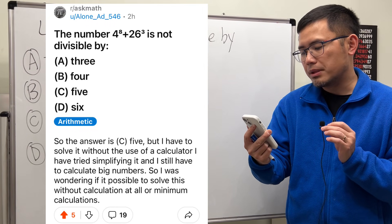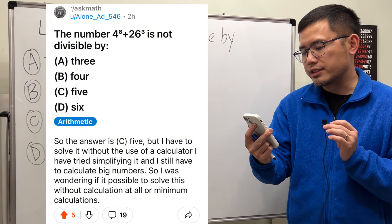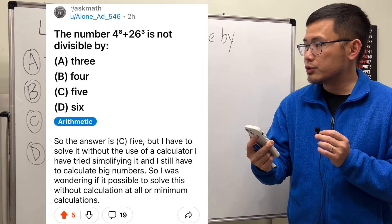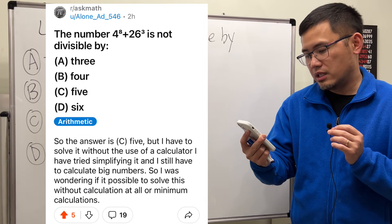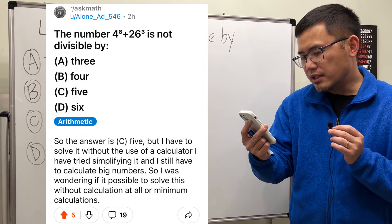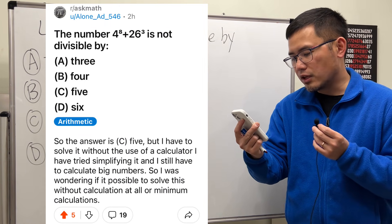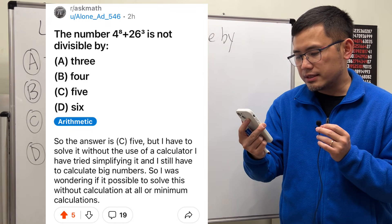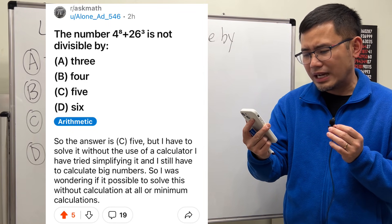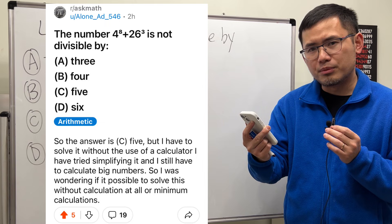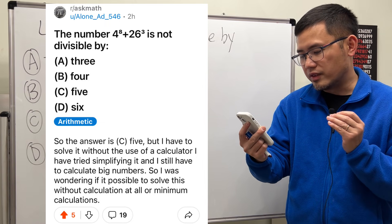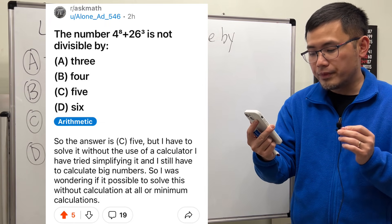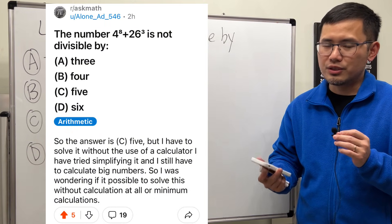The number 4 to the 8th power plus 26 to the 3rd power is not divisible by 3, 4, 5, or 6. So the answer is C, which is 5. But I have to solve it without using a calculator. I tried to simplify it, and I still have to calculate big numbers. So I was wondering if it's possible to solve this without calculations at all, or with minimum calculations.